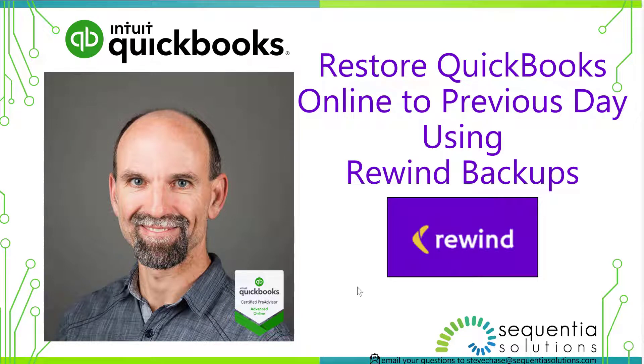Steve Jace here, back again with another video using Rewind QuickBooks Online. Today's video, we're going to look at how to restore your QuickBooks Online to a previous day.